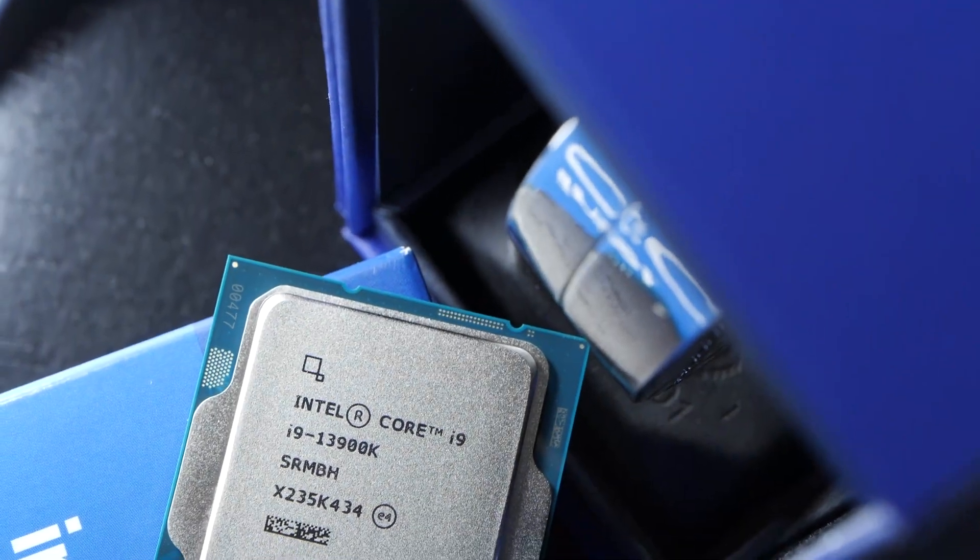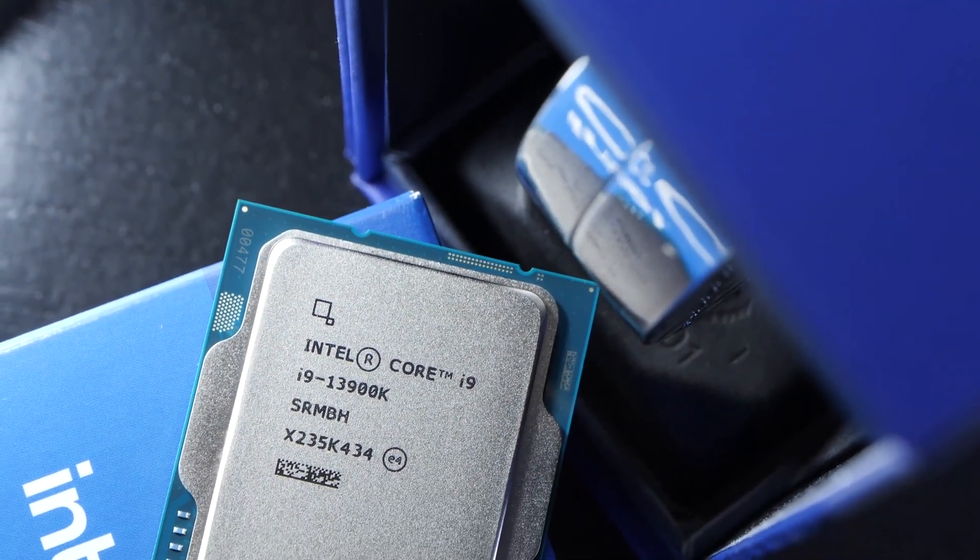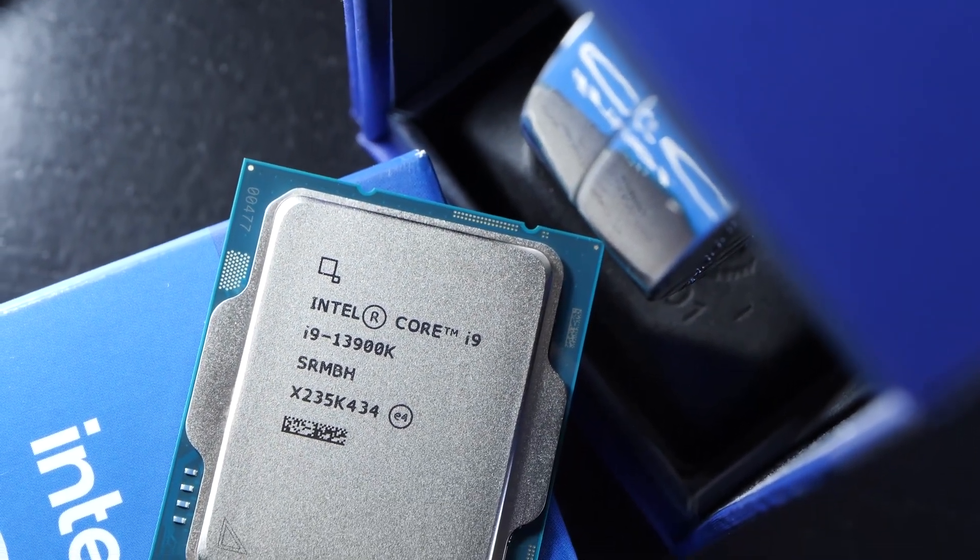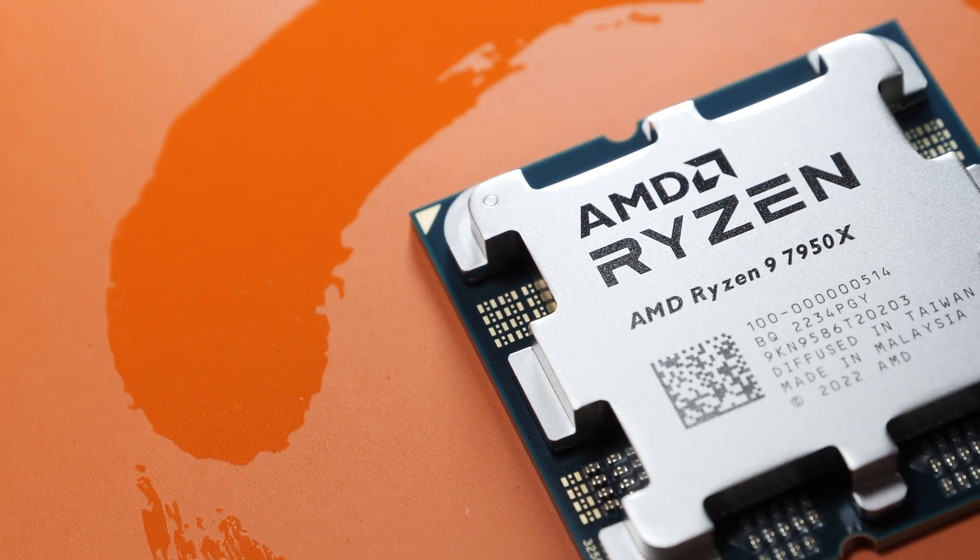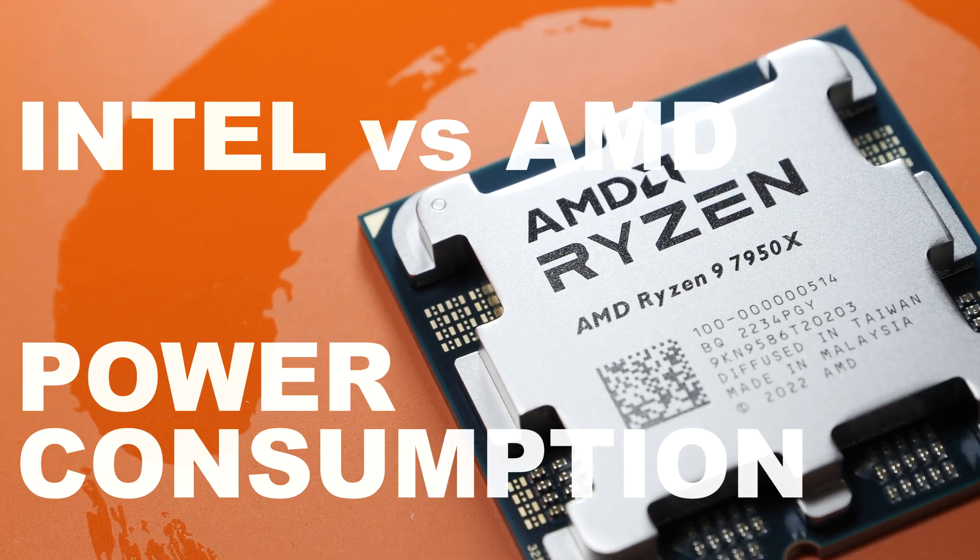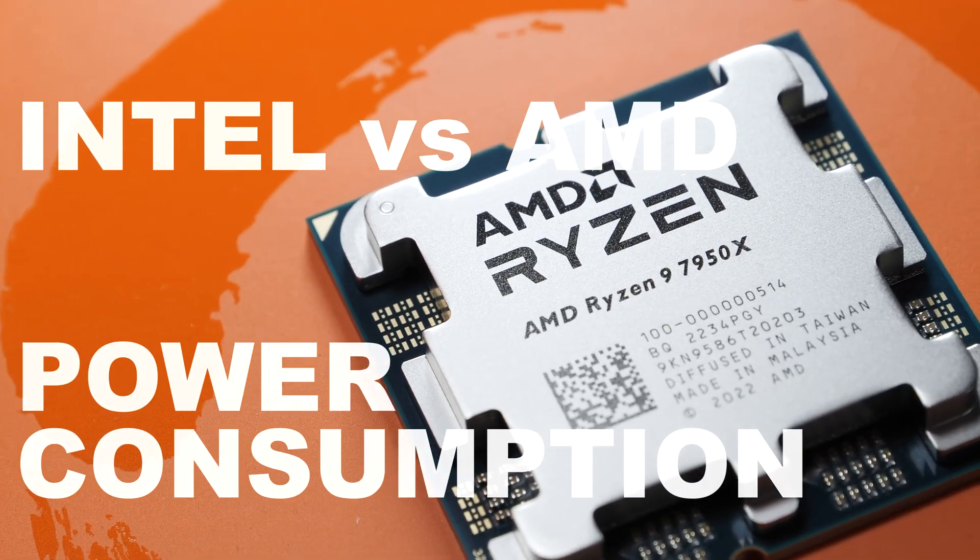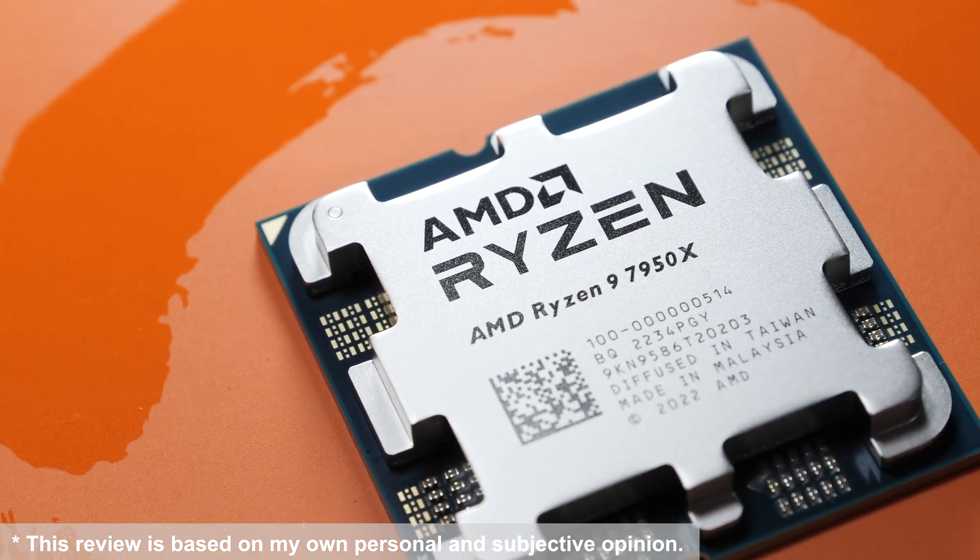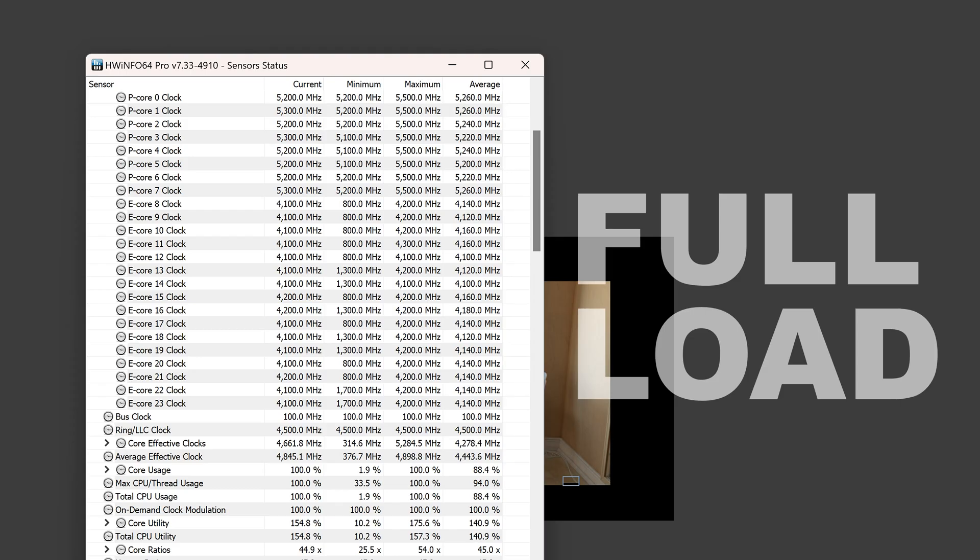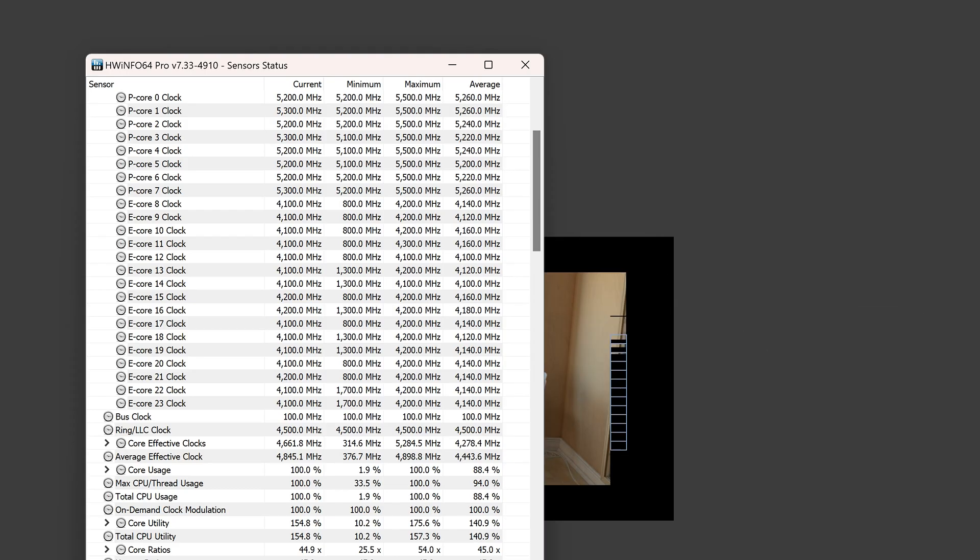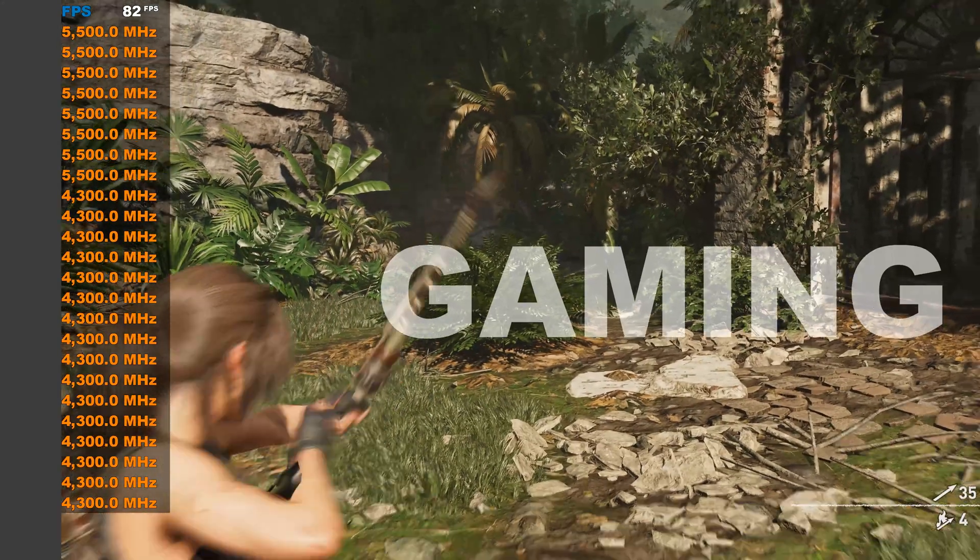Many of us complain about the power consumption of more recent Intel and AMD CPUs. But how much of a difference is there actually in power draw, not only at full load but also during gaming?